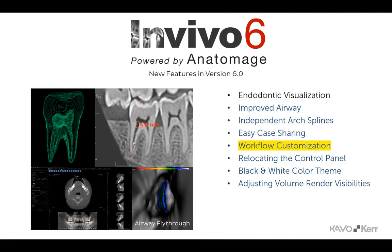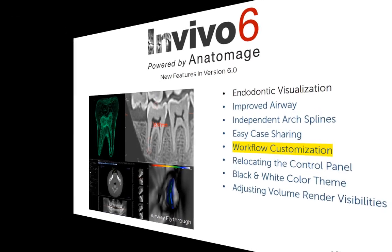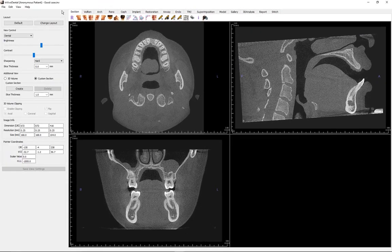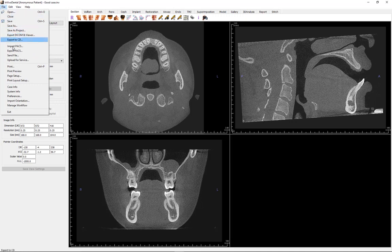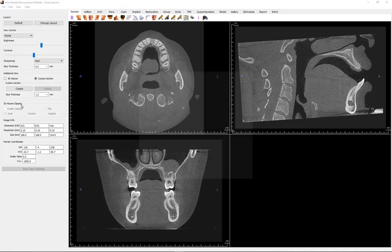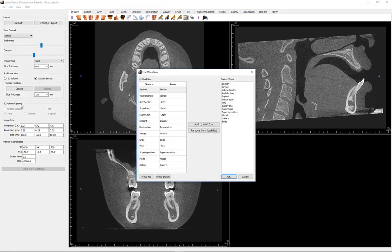A new feature that allows for the customization of the software's workflow will bring smiles to the faces of previous users. By clicking on the File tab of the menu bar and selecting Manage Workflow, you will be able to make changes in the workflow of the view tabs.